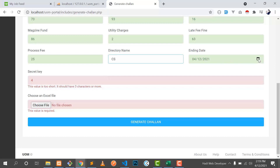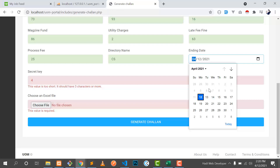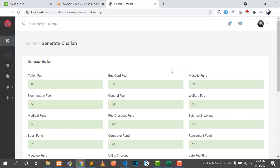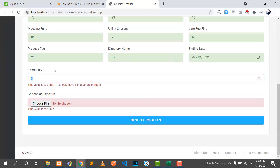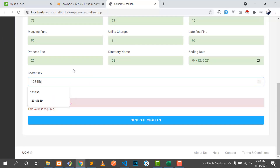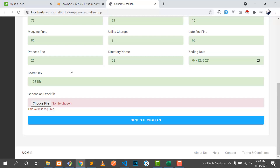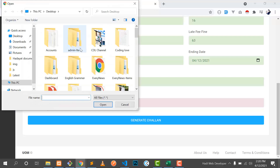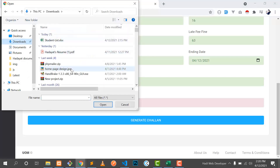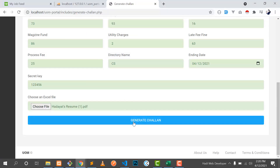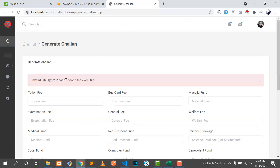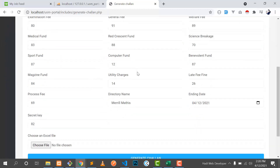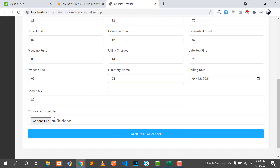I'll put 'CS Computer Science' and the user can also choose the date — the user can't choose a previous date. This is a security concern. Here the user can put a secret key for the barcode — the barcode is attached with the challan, I'll show you in a minute. The user also needs to choose an Excel file. If I choose the wrong file, like a PDF, and click generate challan, it says 'invalid type, please choose an Excel file.'